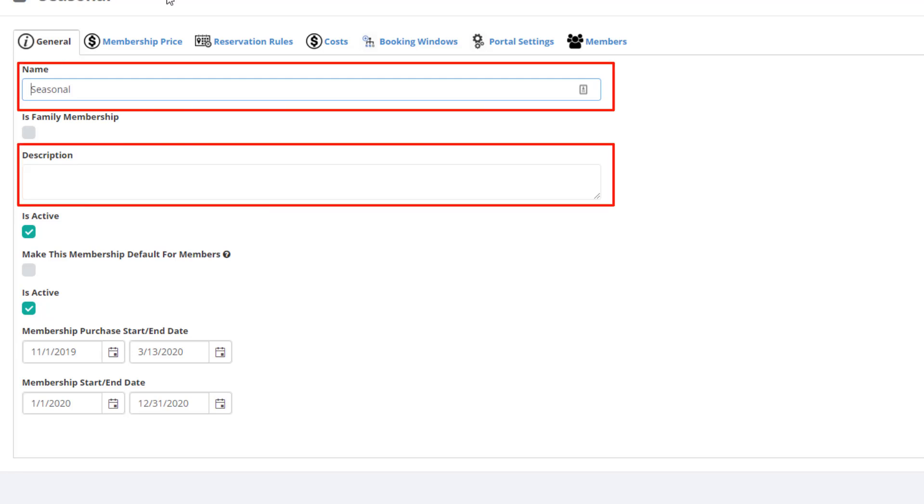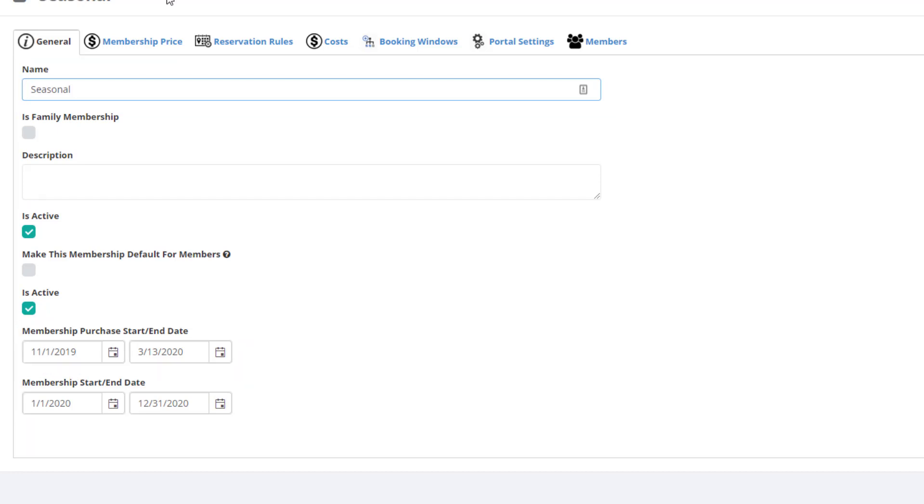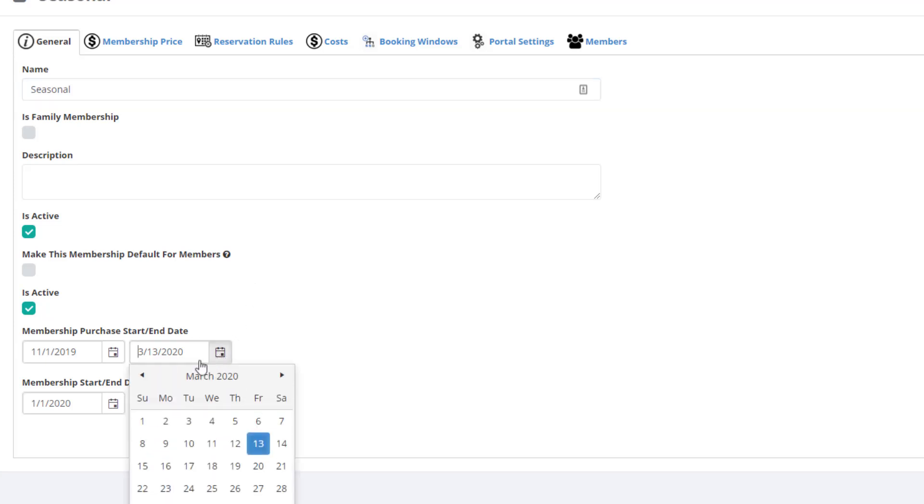As you can see here, the Seasonal Membership is effective from January 1st, 2020 to December 31st, 2020. I have it set up to be available for purchase on 11-1-2019 and set it to be no longer available after January 31st.